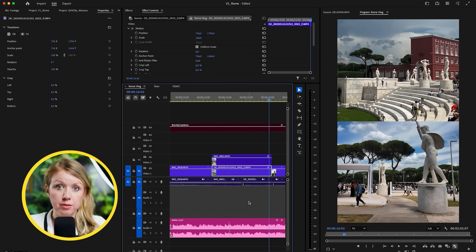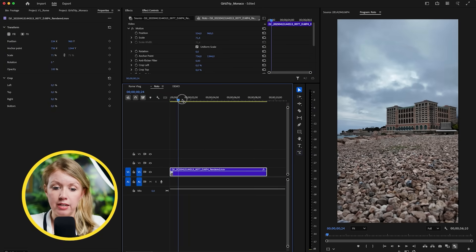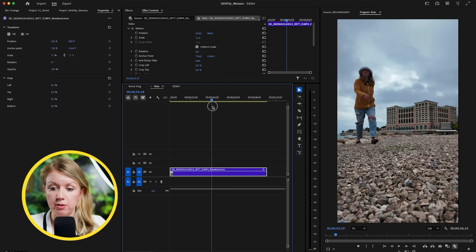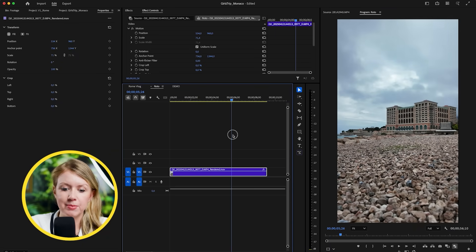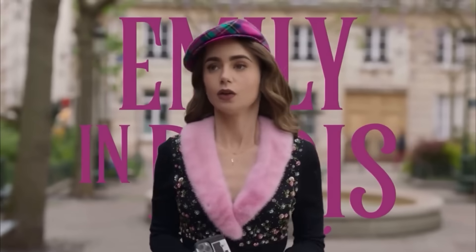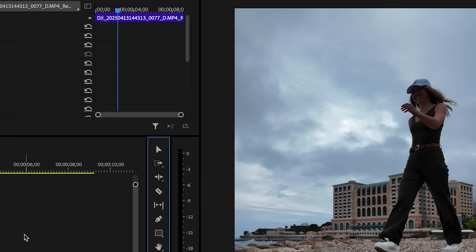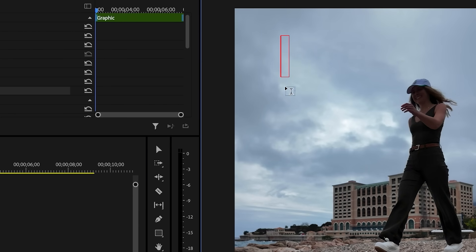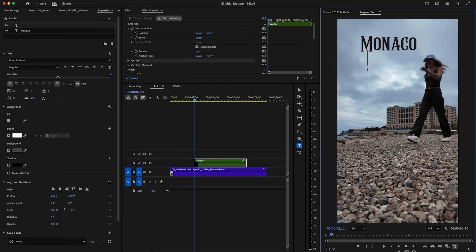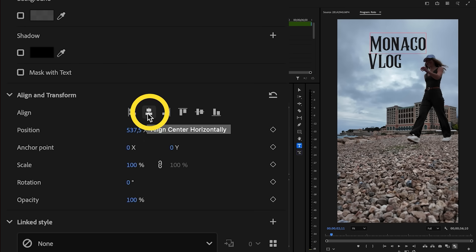What about creating titles in Premiere Pro? I'll give you an example from another vlog — a Euro trip to Monaco with my friend. We had this really cool idea for an opening shot of us walking past some text, kind of like Emily in Paris. Select the type tool, click anywhere on the program monitor, and type Monaco, then click again and type vlog.